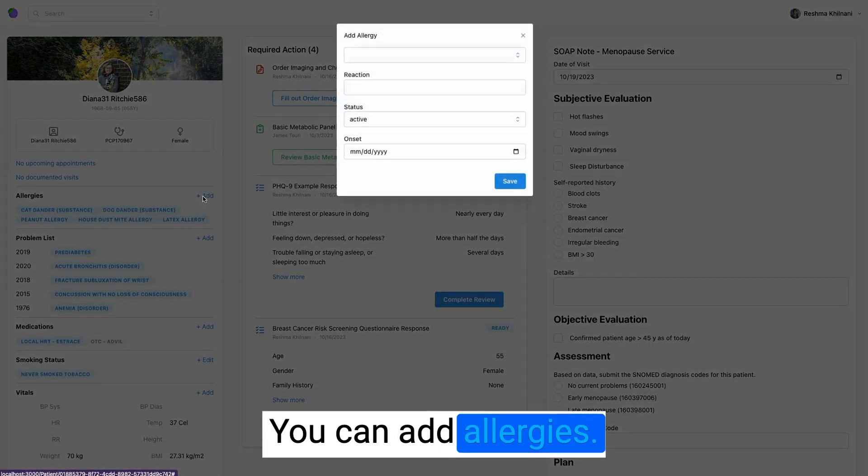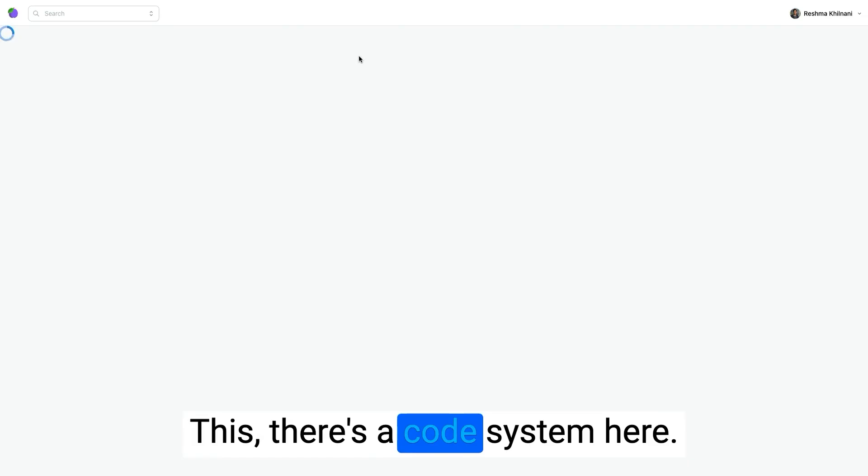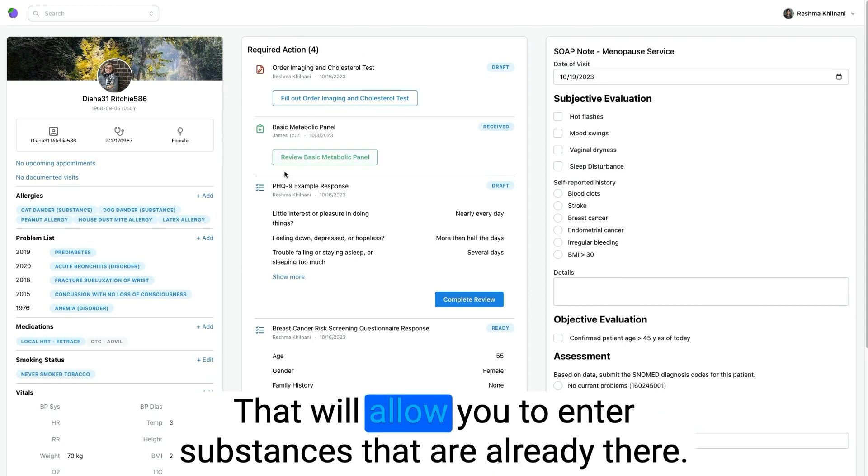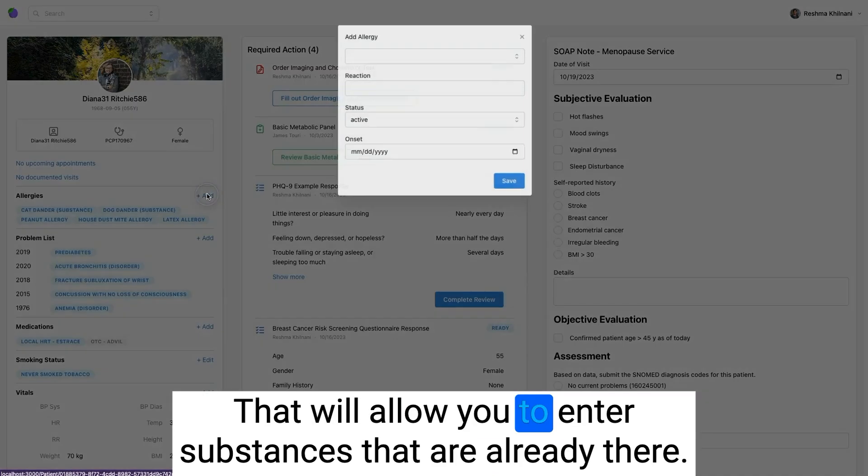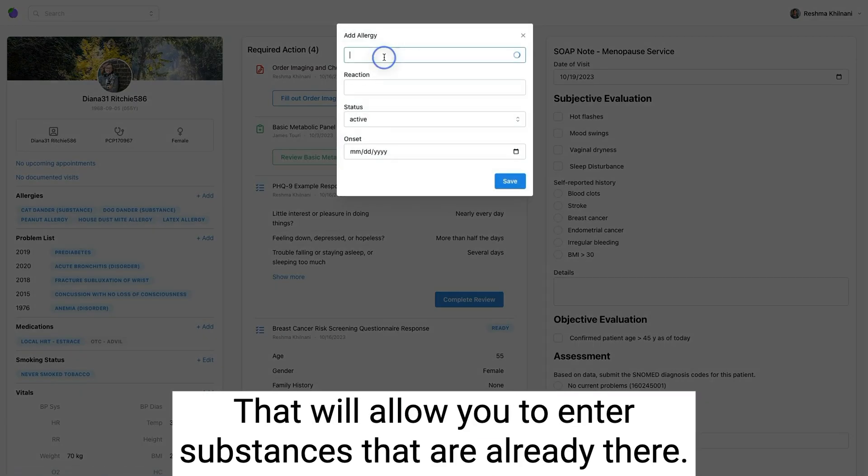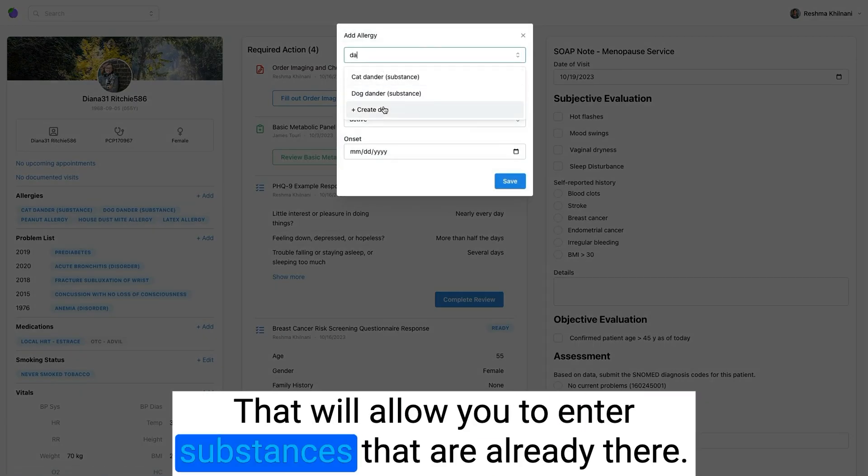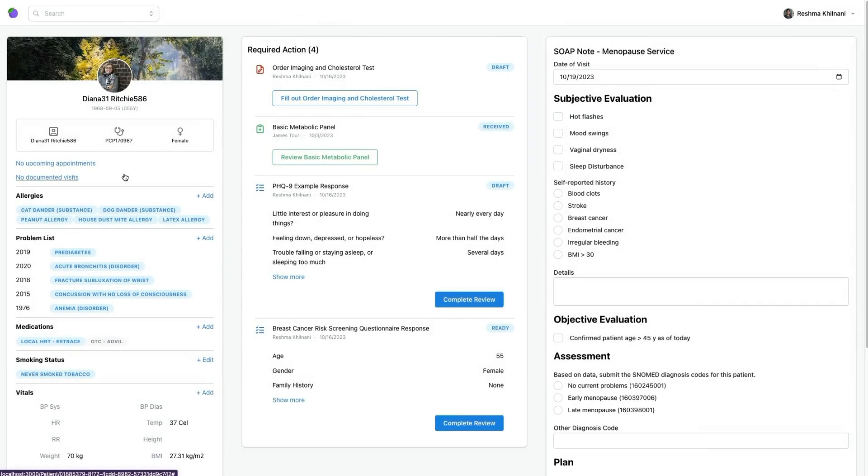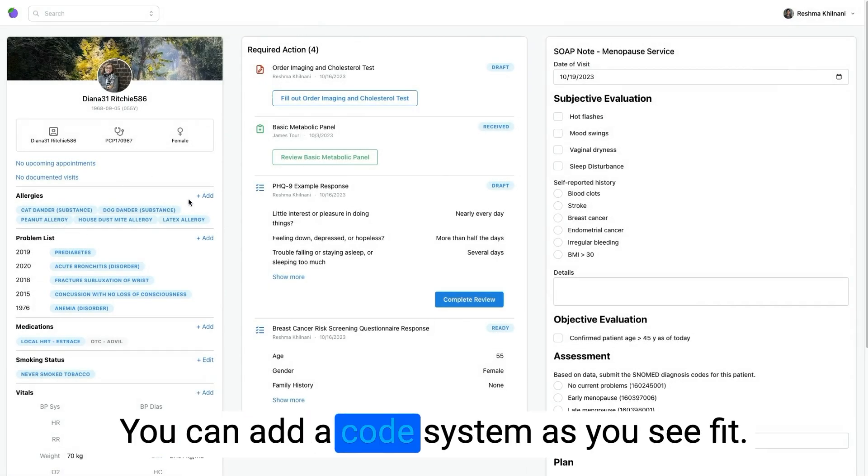You can add allergies. There's a code system here that will allow you to enter substances that are already there. You can add a code system as you'd like.